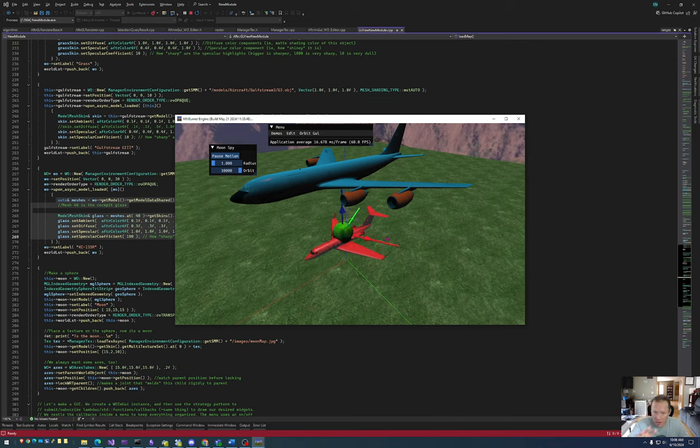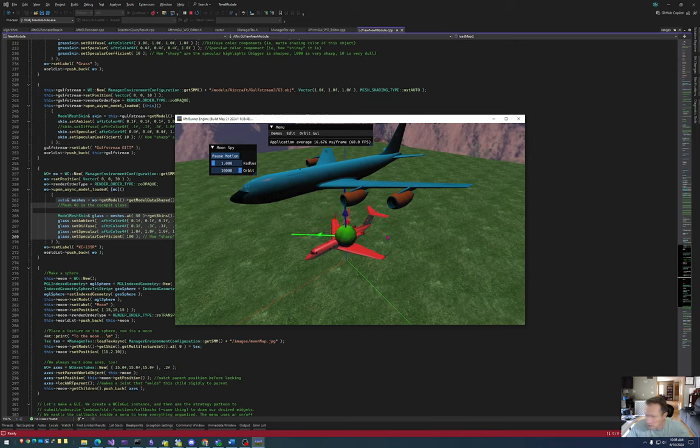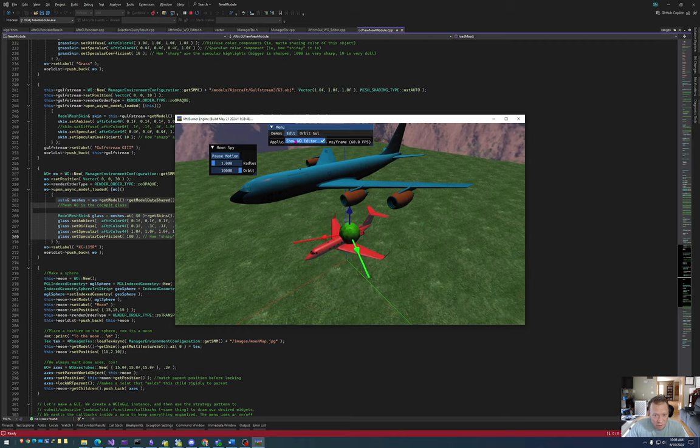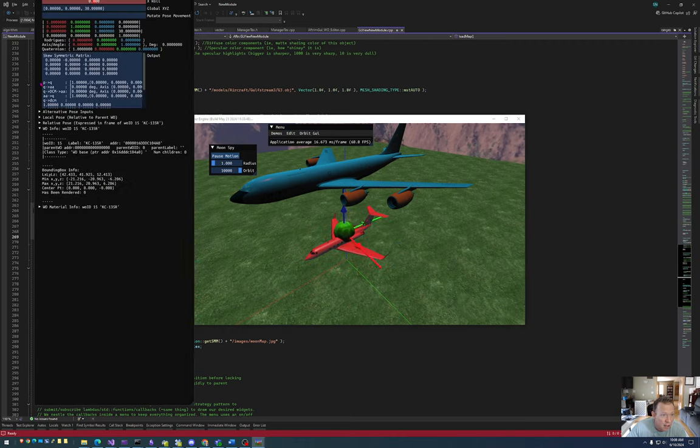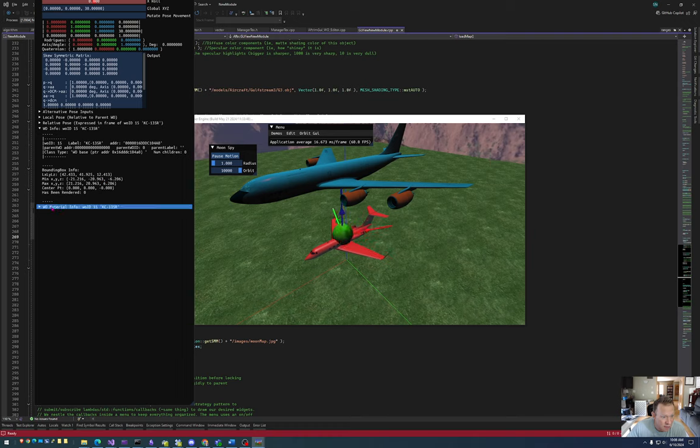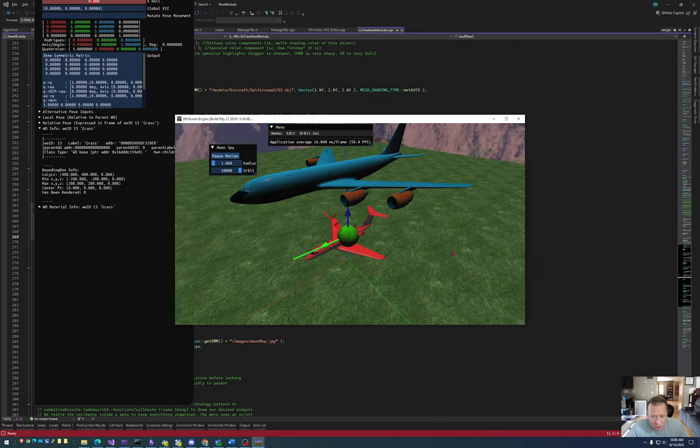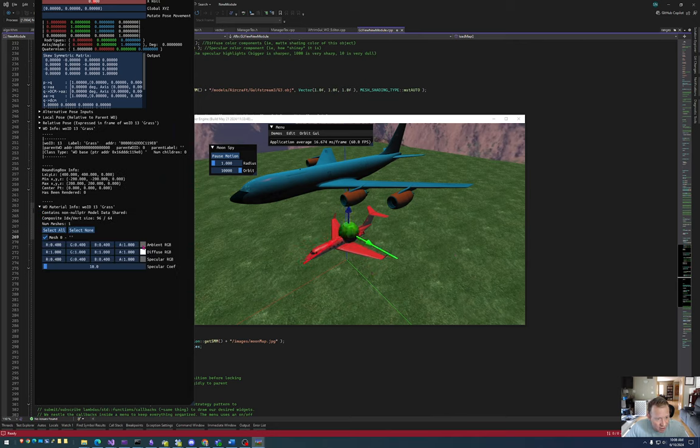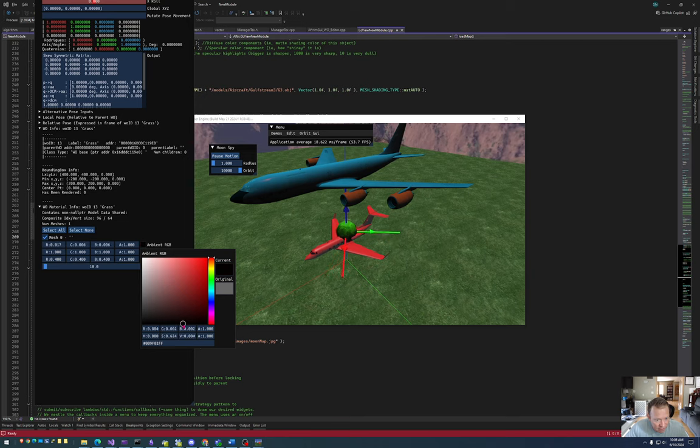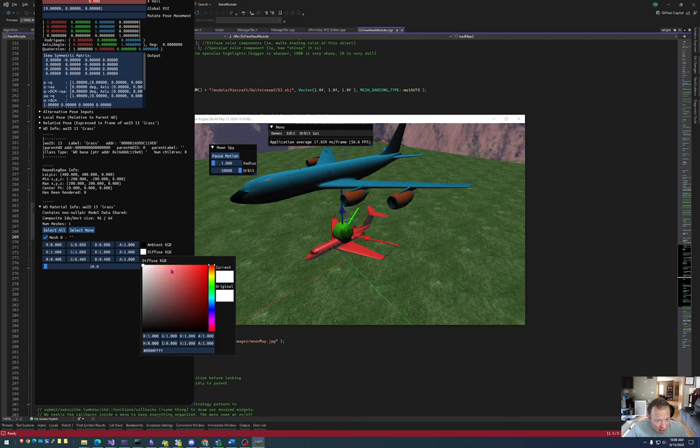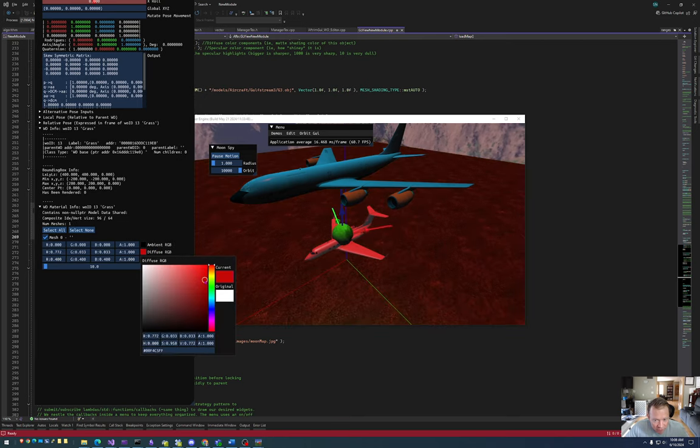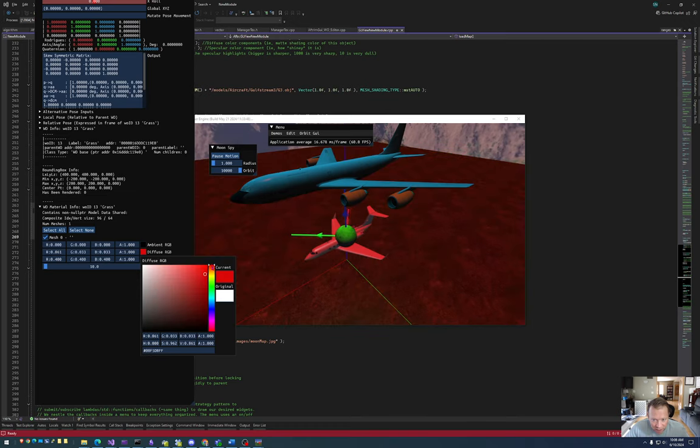All right, so I just wanted to show, hey, it's a neat little tool. You can bring the WO editor up and by sort of expanding this WO material info, you will be able to change things. So I can even go to the grass right here and say, okay, let's change this diffuse color. And now the grass is red or green or you know, blue.